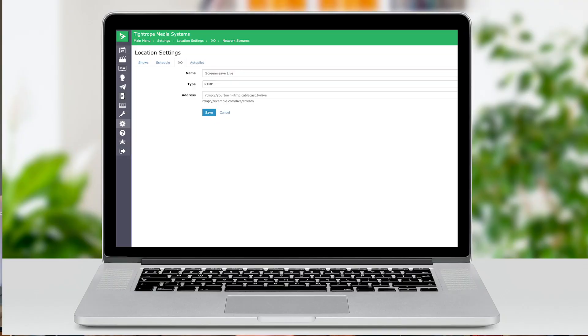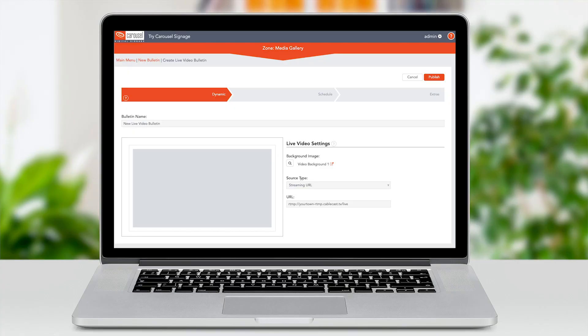Let's start by setting things up in Cablecast. We will create a new network stream and use the URL that we received from our ScreenWeave Live welcome email, and this will tell Cablecast where to pull the stream from. Alternatively, we could use Carousel to play the stream by creating a new live bulletin.